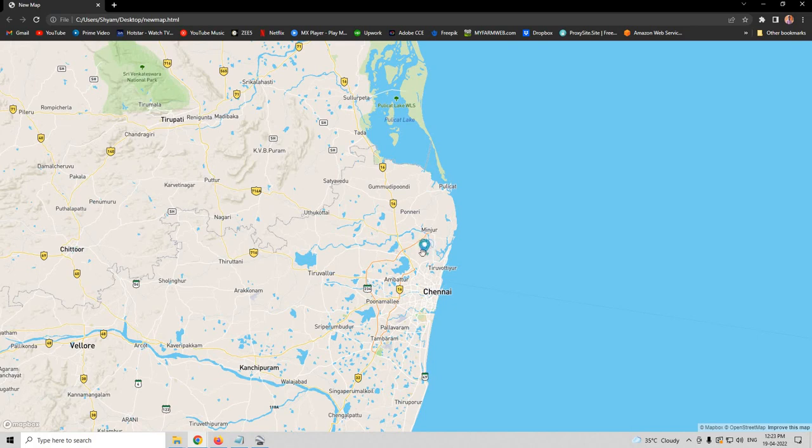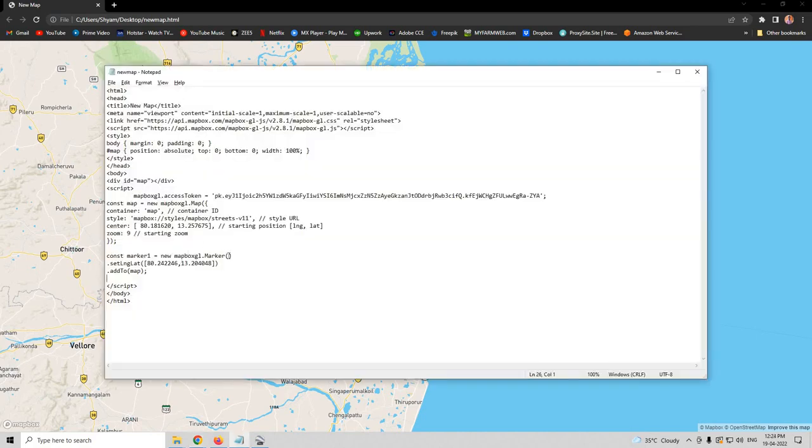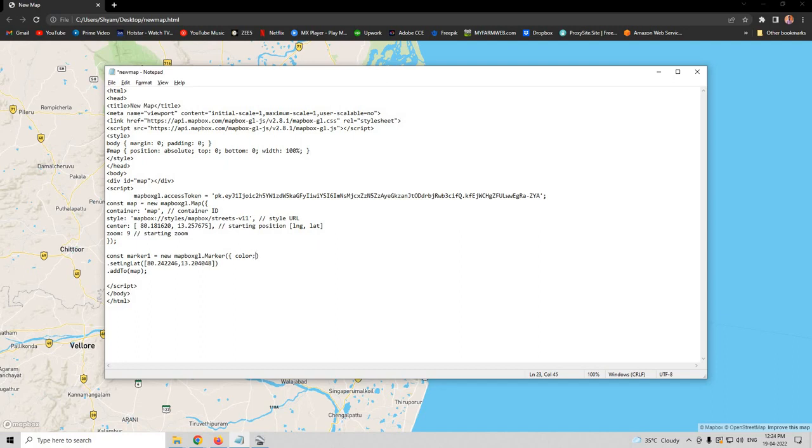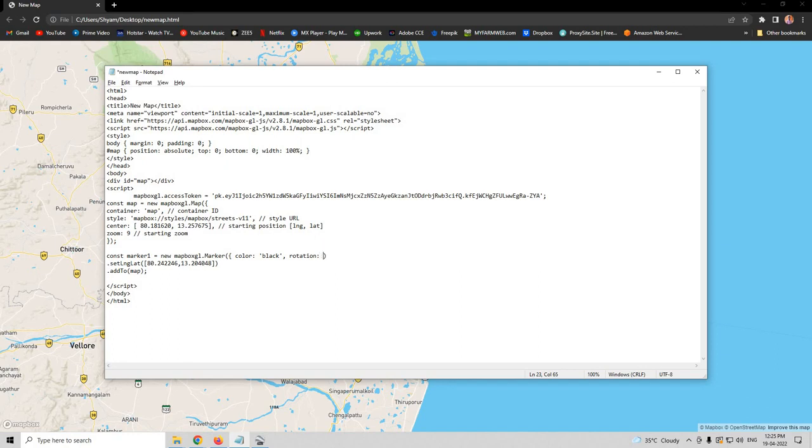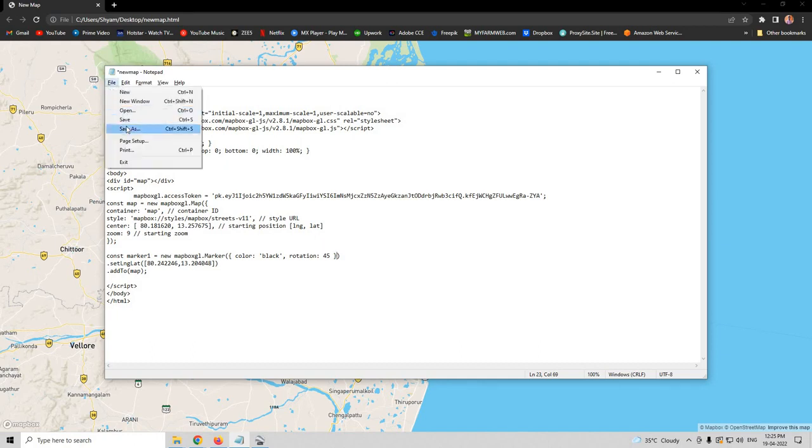Now, we are going to see how to change the color and orientation of the marker. Here, we are going to add the attributes for our marker. So we are going to insert a curly bracket, space, color colon, and then type black, then comma, space, rotation colon, and then we are going to give it a 45 degree angle, space, and then a curly bracket. And then click on save.